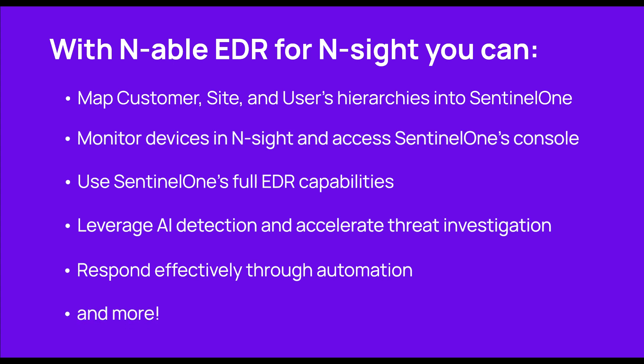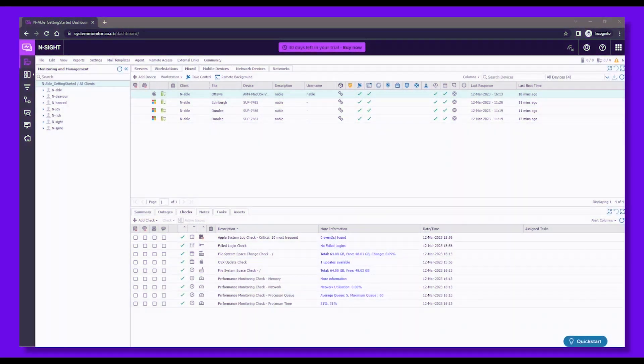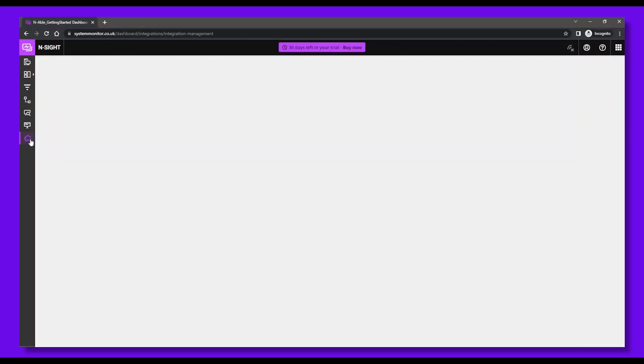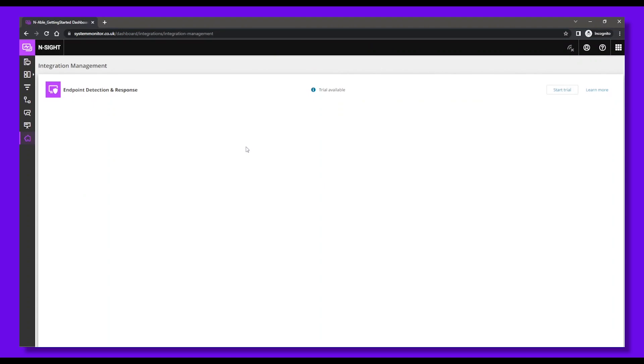Now, let's see how easy it is to activate and deploy Enable EDR for Insight. We are now in the Insight dashboard. To activate Enable EDR, click the Integration Management icon to the left, then Start Trial for Endpoint Detection and Response.